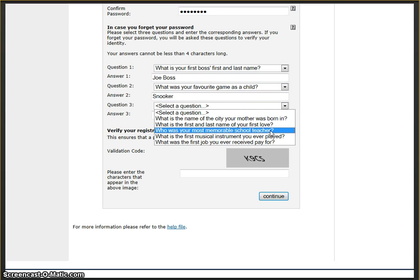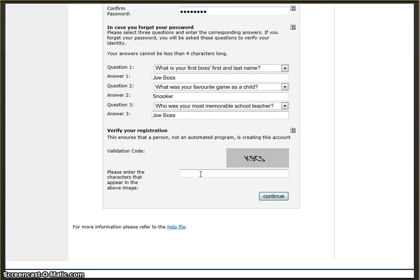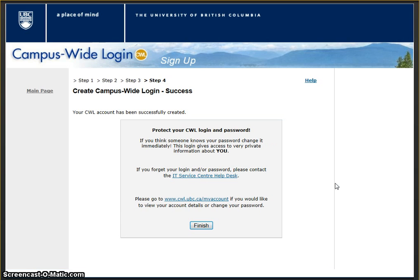Answer the three questions. Enter the validation code at the bottom of the page. Click Continue. Now click Finish.